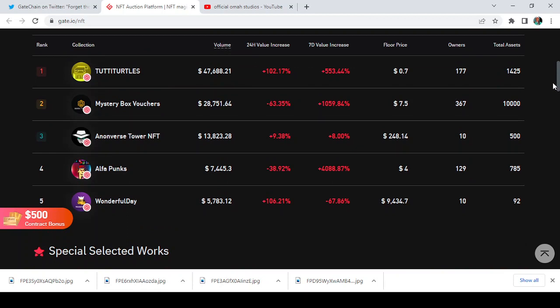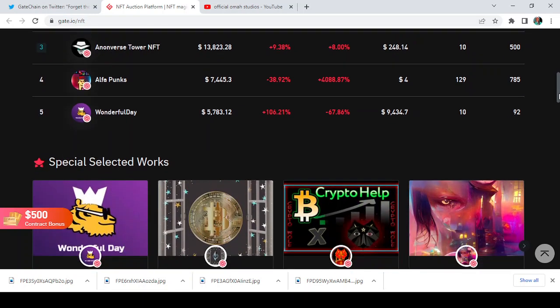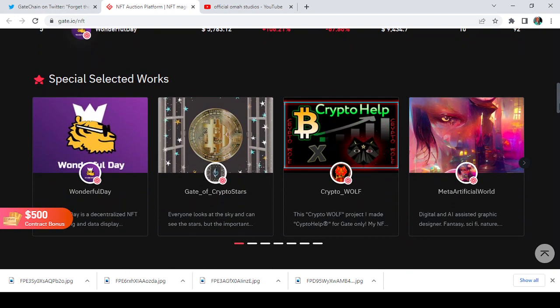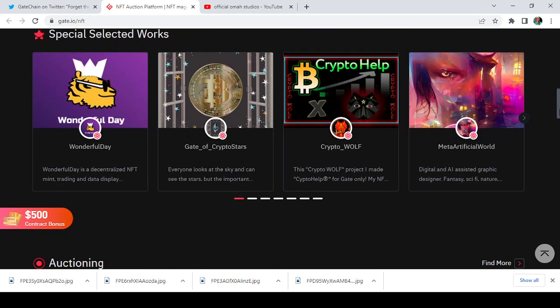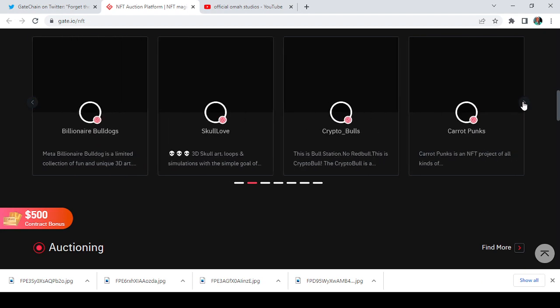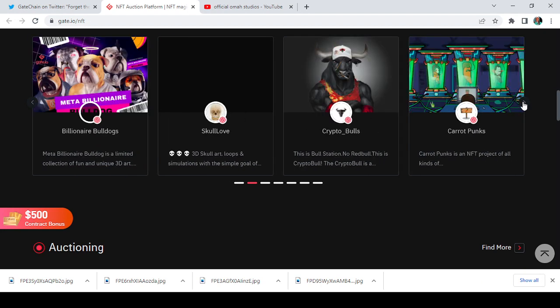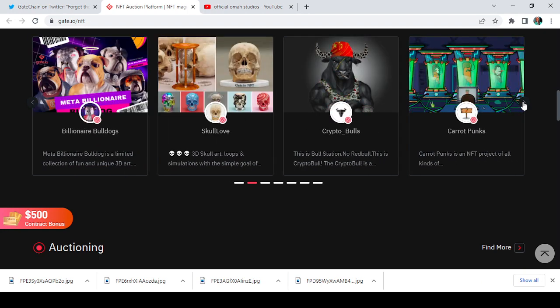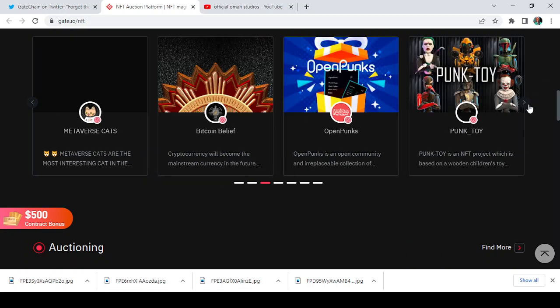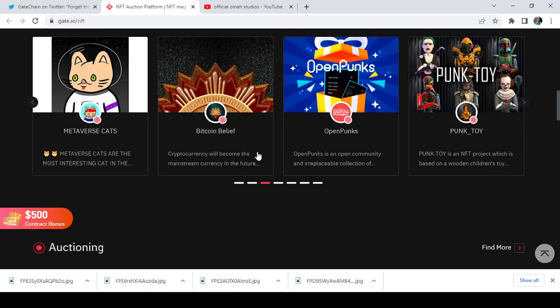Here we see the likes of Tutti Turtles Mystery Box, Vulture, Onion Vase Tower NFTs, Alpha Punks, Wonderful Day and the likes. Special selected works here include Wonderful Day, Gates of Crypto Star, Crypto Wolf, and The Meta Artificial World.